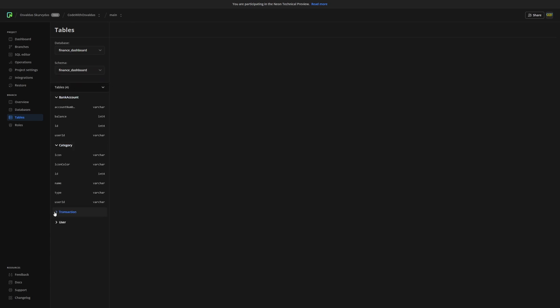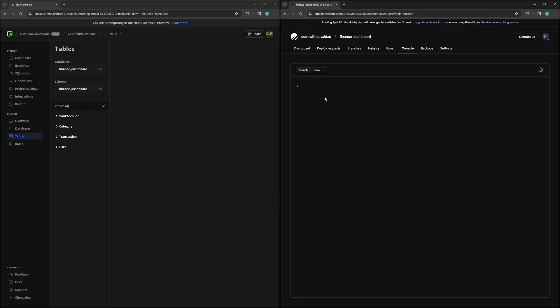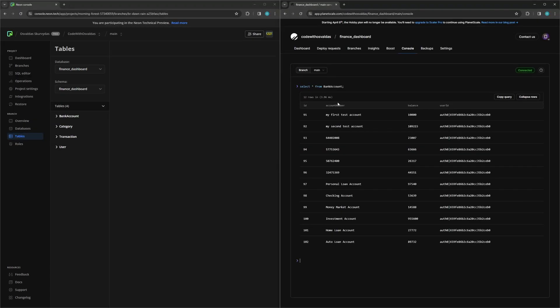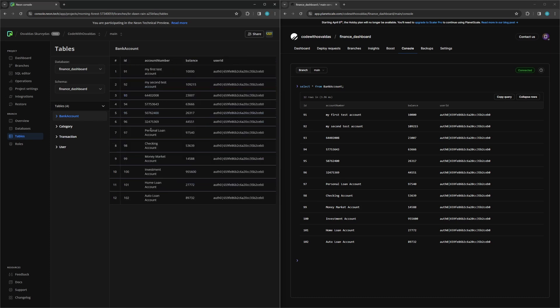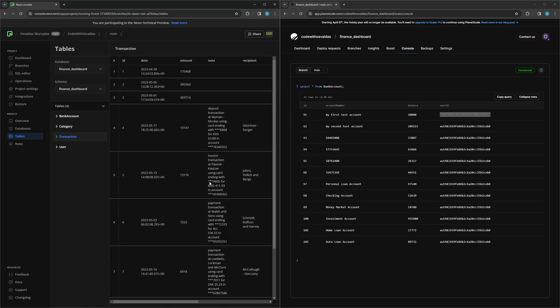Now, let's compare the data between the Postgre and MySQL. Let's run a select bank account on PlanetScale, we had 12 rows and we can see the exact same data on the Neon Postgres. The same applies to other tables like transactions.